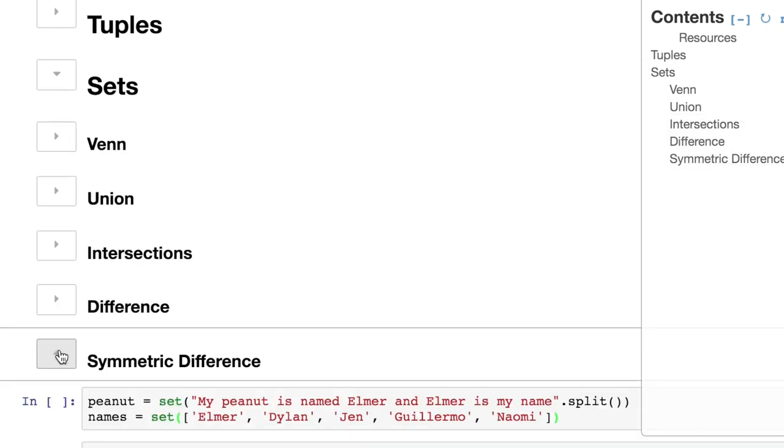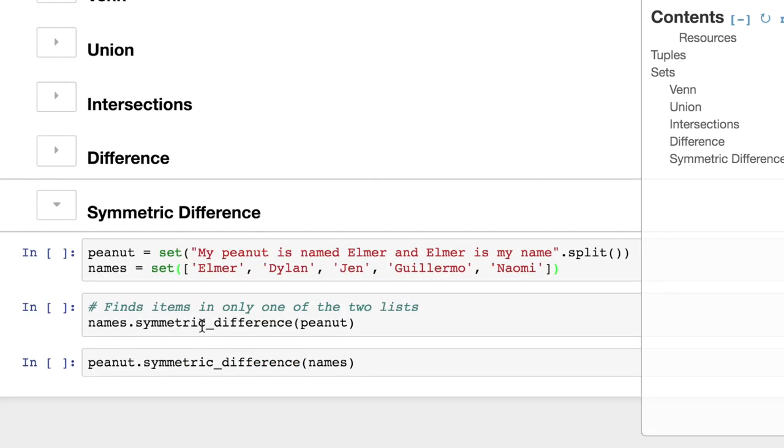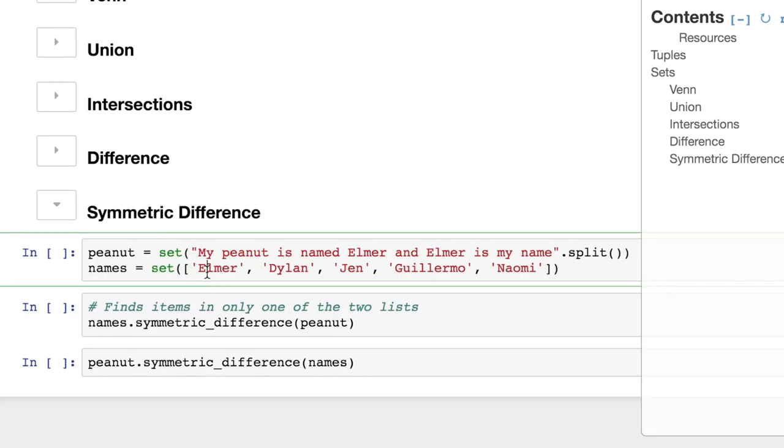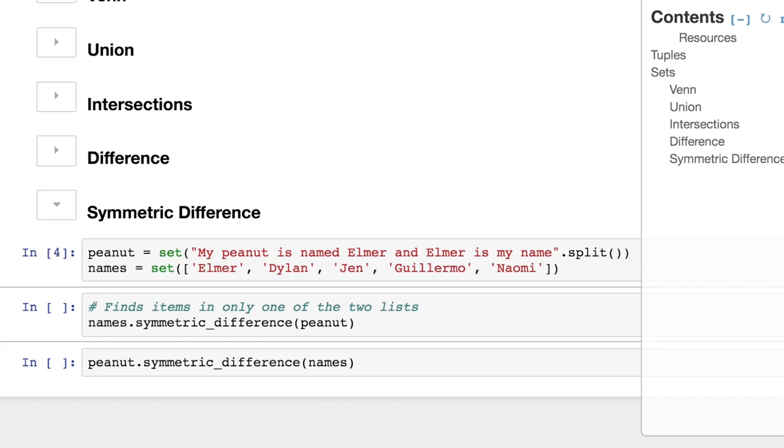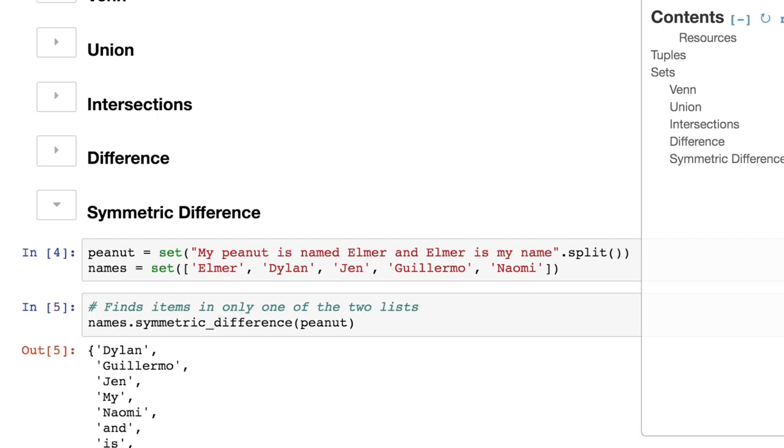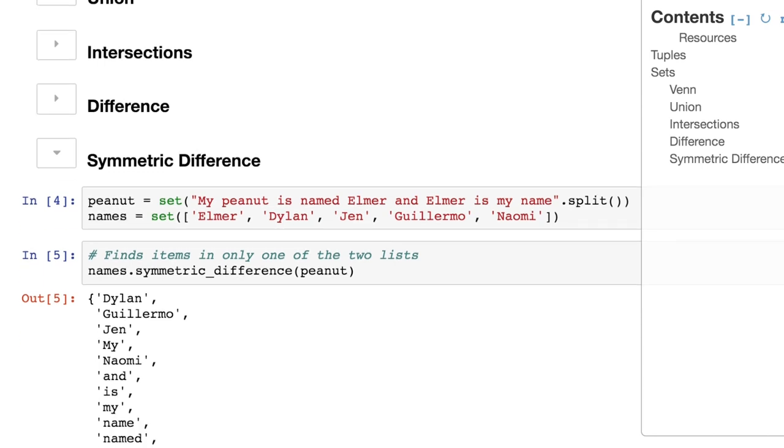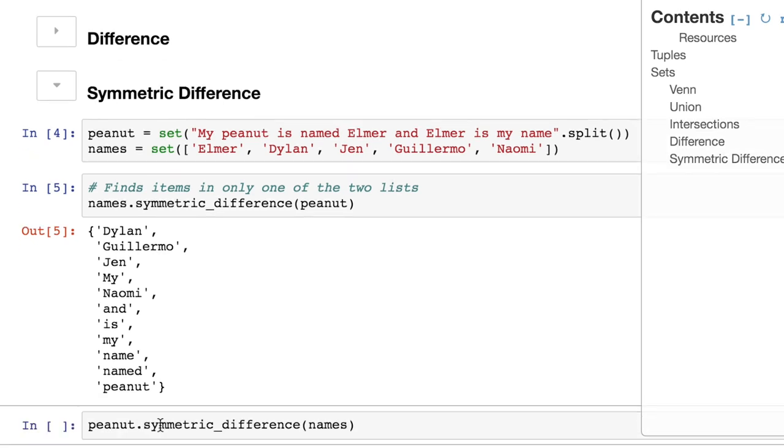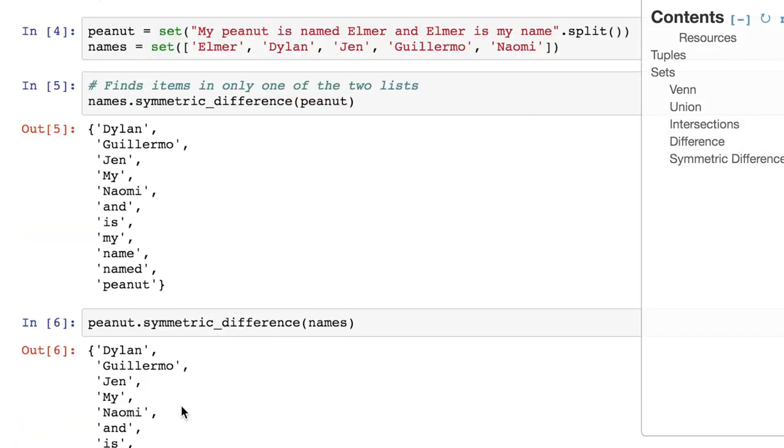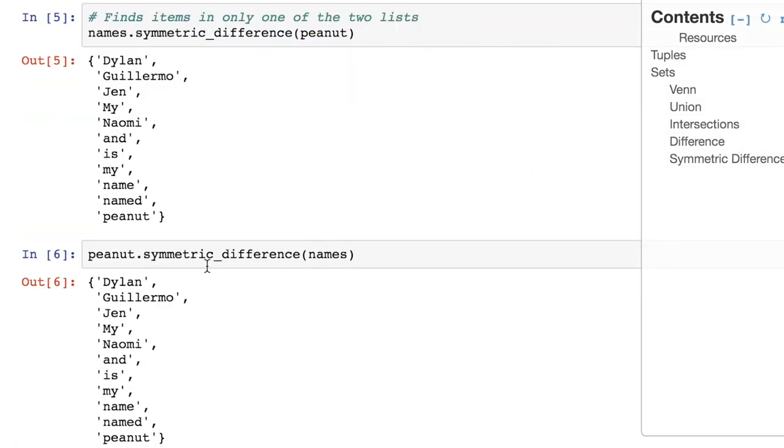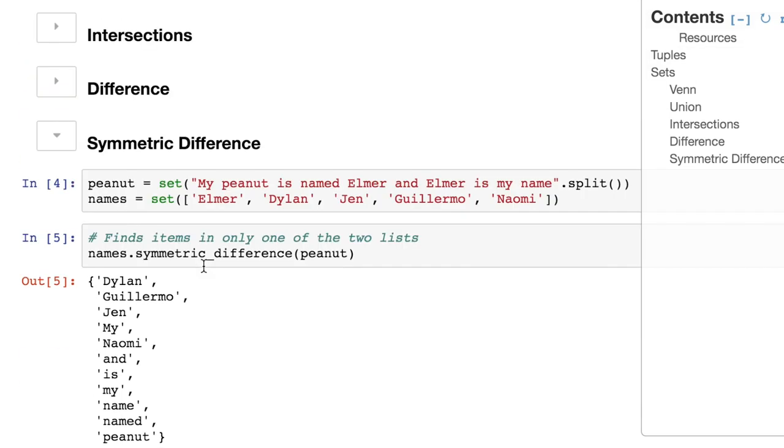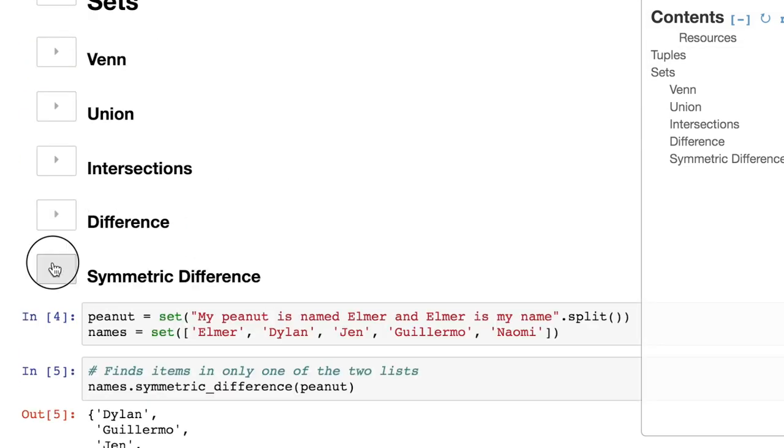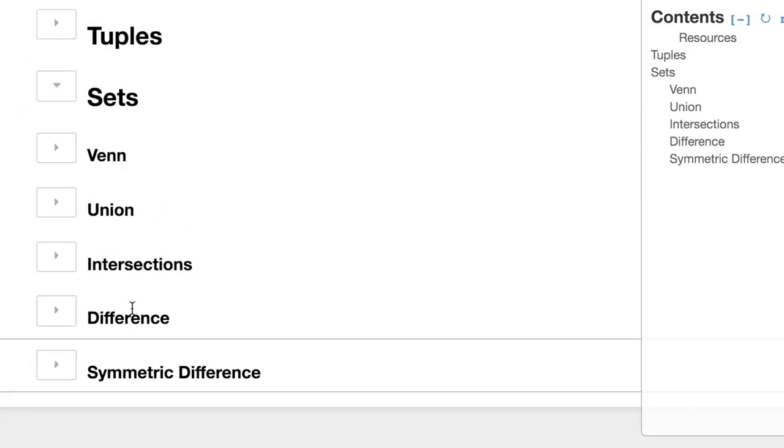Now let's talk about symmetric difference because this is the one that is a little bit more intuitive for me. This is the one that just says subtract everything if it's in both lists. So we can do names dot symmetric difference peanut or peanut dot symmetric difference names. And we end up with the same result. We have a list here that just removes anything that's duplicated like Elmer, but it does combine everything else. So we do end up with names like Guillermo and we do end up with words like peanut that are only in one or the other set. And then, of course, just to prove that it works, we'll look at it in the reverse. So very cool. Now we know how to work with sets.